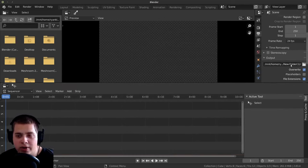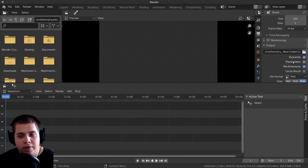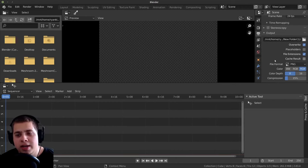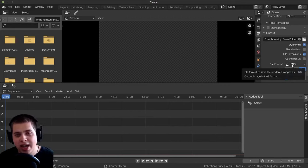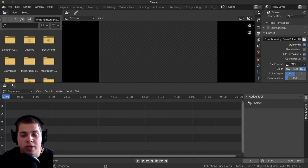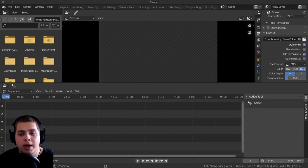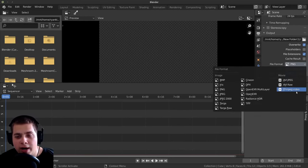And that way, whenever you render out a video file, it'll automatically put it on the desktop or in that folder or wherever you told it to render. The next thing is the file format. On default, it's set to PNG, and I leave this as default because I mostly do 3D work in Blender. But I'm going to show you what I use when I do video editing.